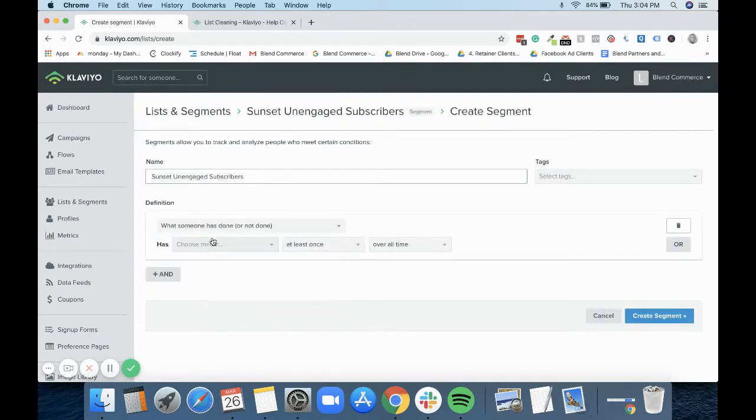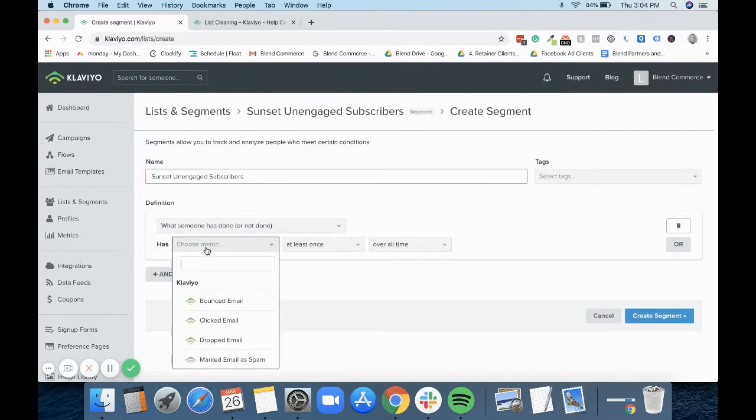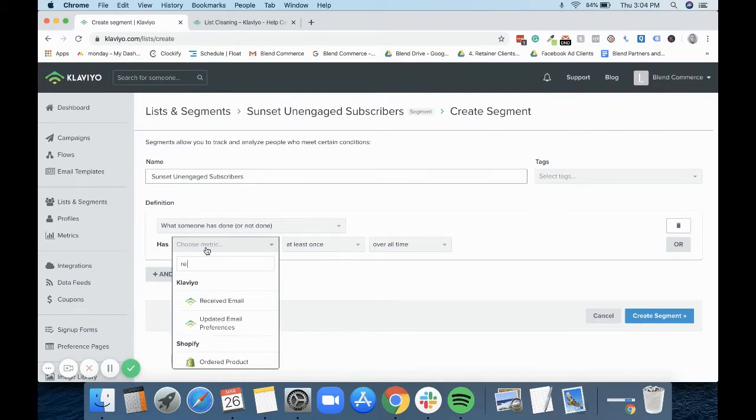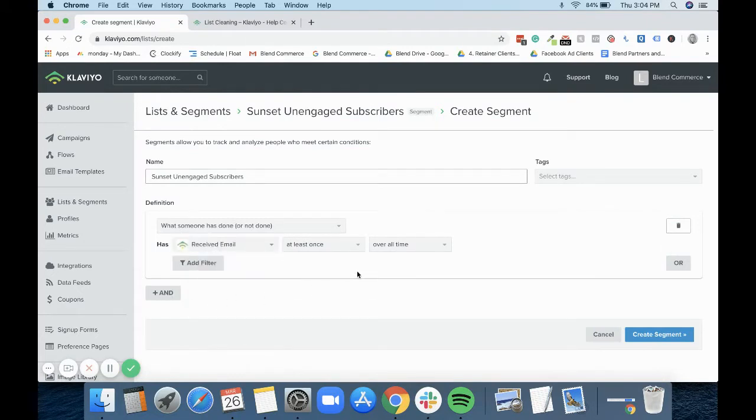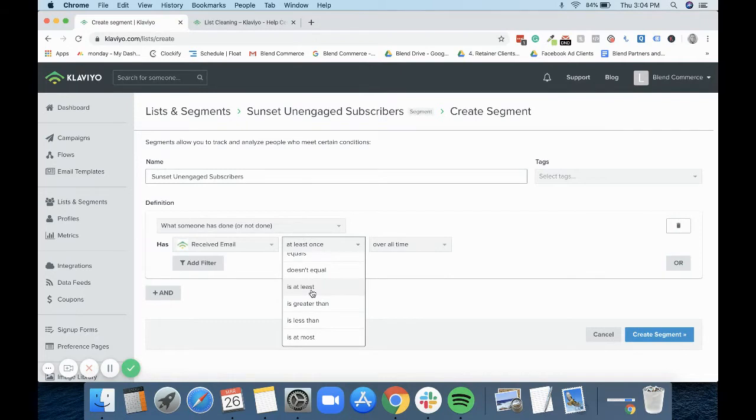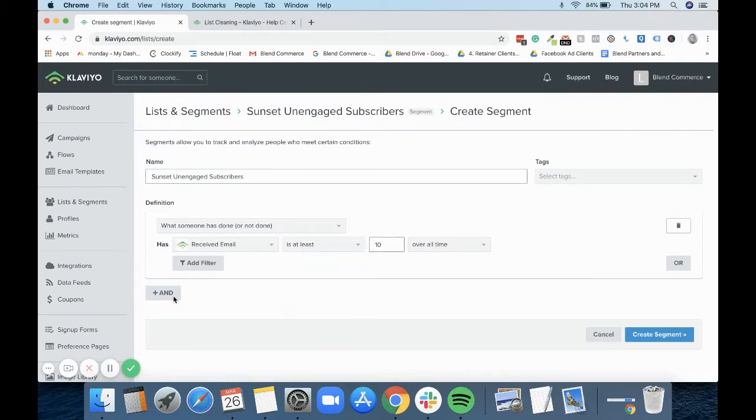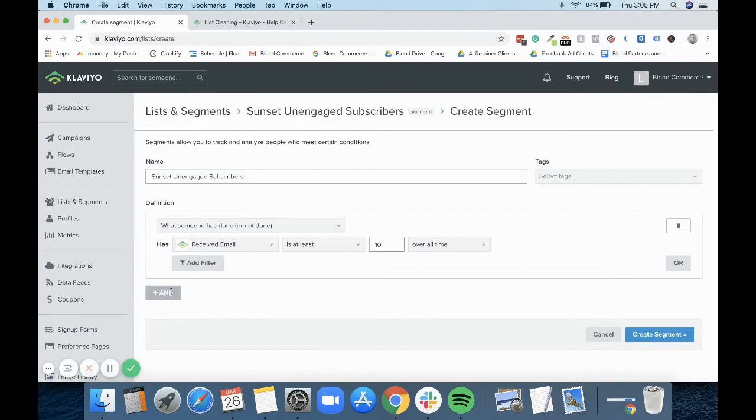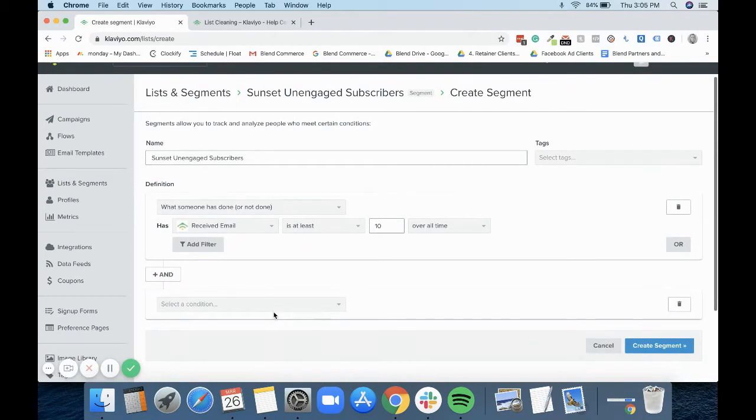You just need to define the properties of it. If you're ever looking for someone who's clicked or opened something, it's always when someone has done something. So we want received an email is at least 10 over all time. And then you have 'and' or 'or'. 'Or' means it can be this or that, whereas 'and' is they also need to meet the next criteria.